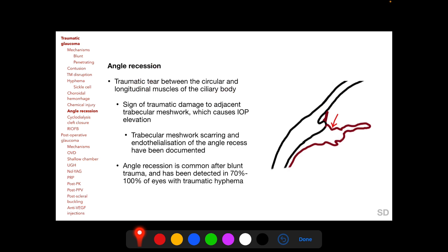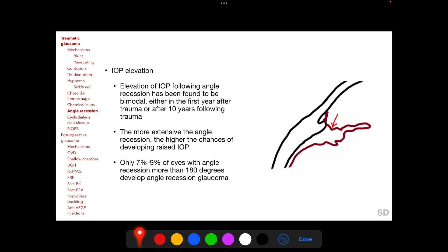In angle recession, there is a traumatic tear in the ciliary body causing separation between the circular and longitudinal fibres of the ciliary body muscle. The tear in the ciliary body itself does not cause IOP elevation; rather, it acts as a sign of traumatic damage to the adjacent trabecular meshwork, which causes IOP elevation. Histopathological examination of eyes with angle recession has revealed trabecular meshwork scarring and endothelialization of the angle recess from the corneal endothelium.